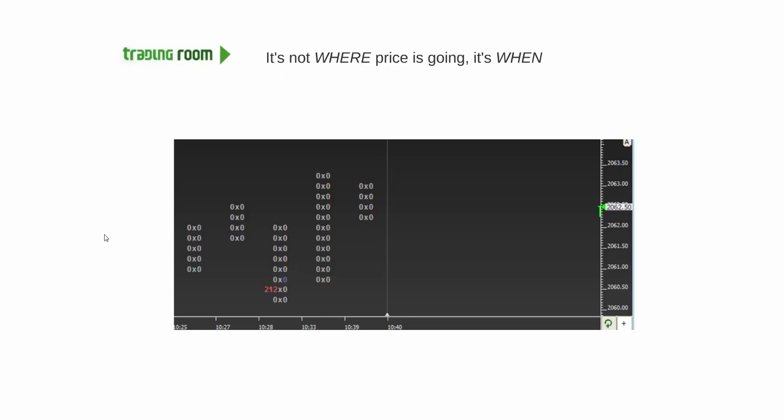What do I mean by that? Well, with big orders in the filter, the footprint, keep it simple. Where are they? Are there any big orders?